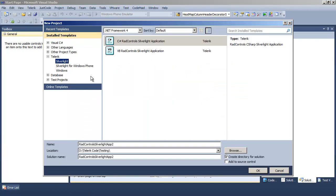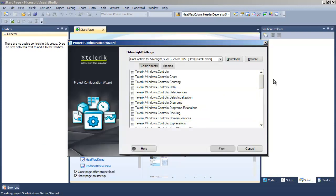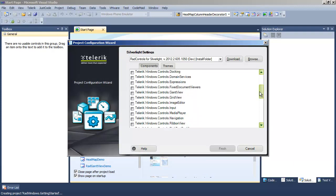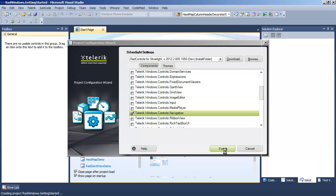Let's get started by creating a new project and we'll call the new project RadWindows Getting Started. Click OK, accept this as a Silverlight 5 application, and the Telerik project configuration wizard comes up and we're going to choose navigation. That will add the navigation reference and all its dependent references.